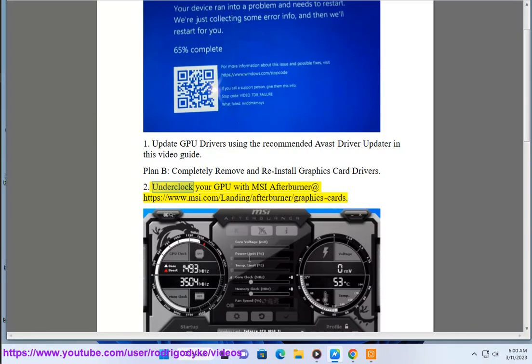Underclock your GPU with MSI Afterburner at https://www.msi.com/landing/afterburner/graphics-cards.